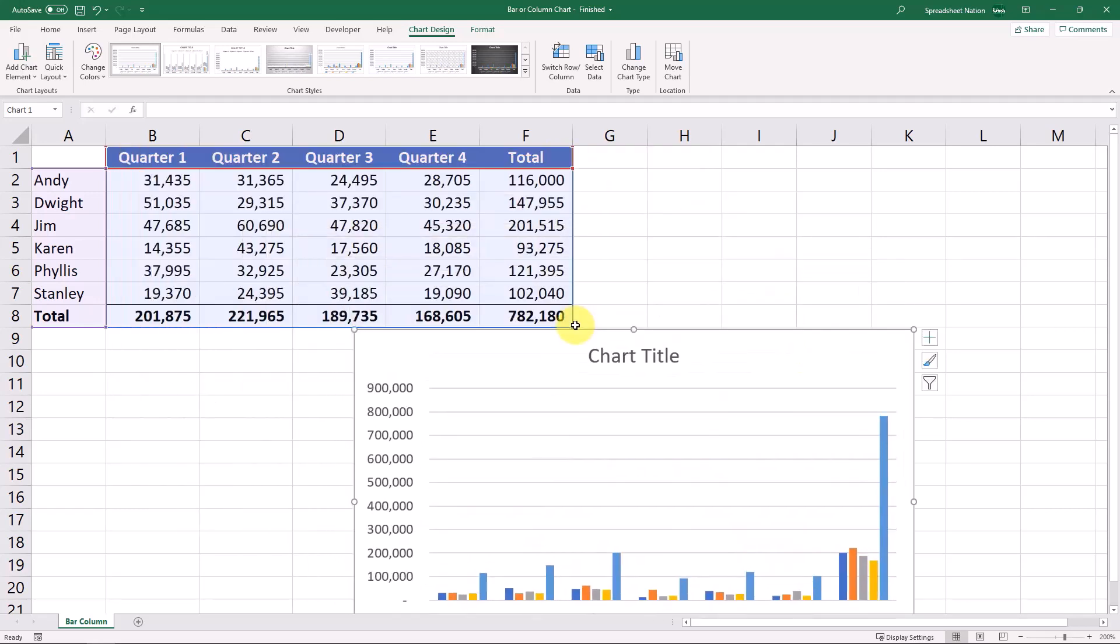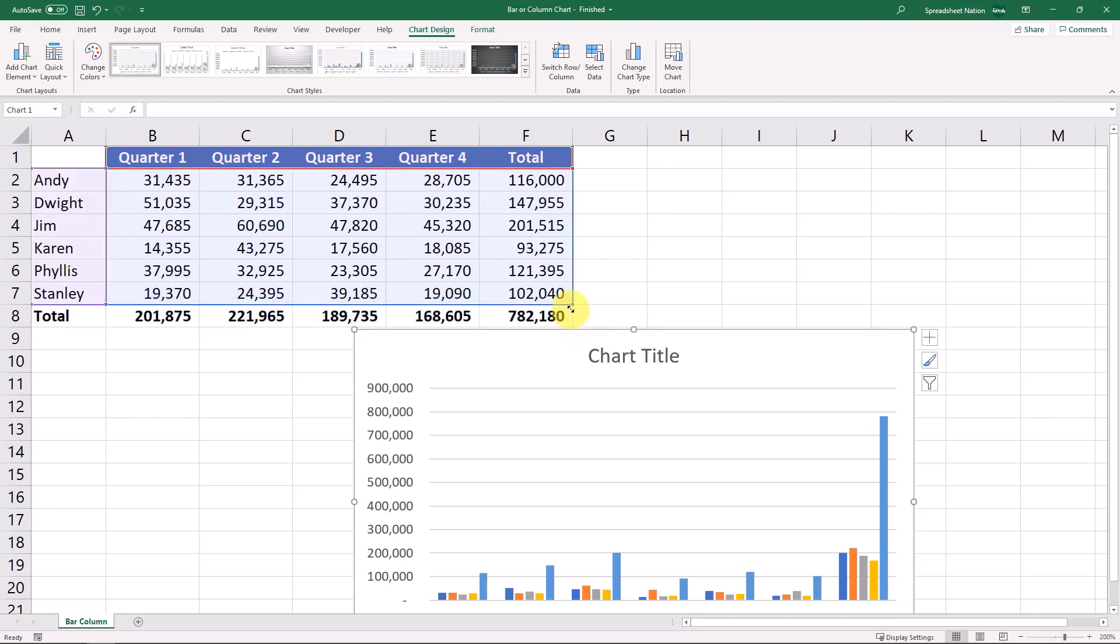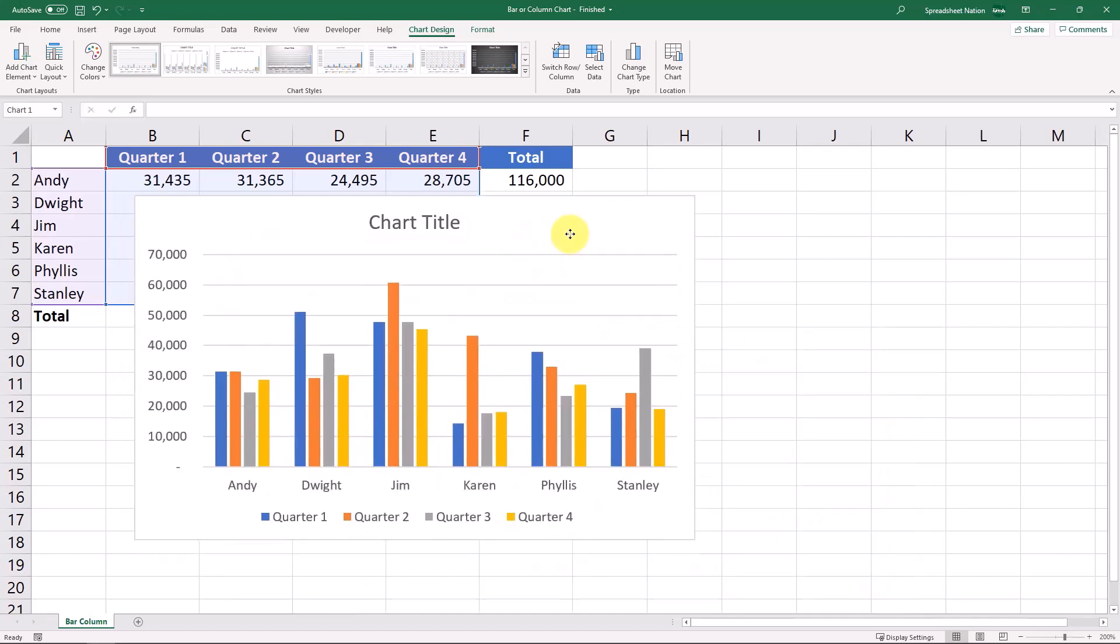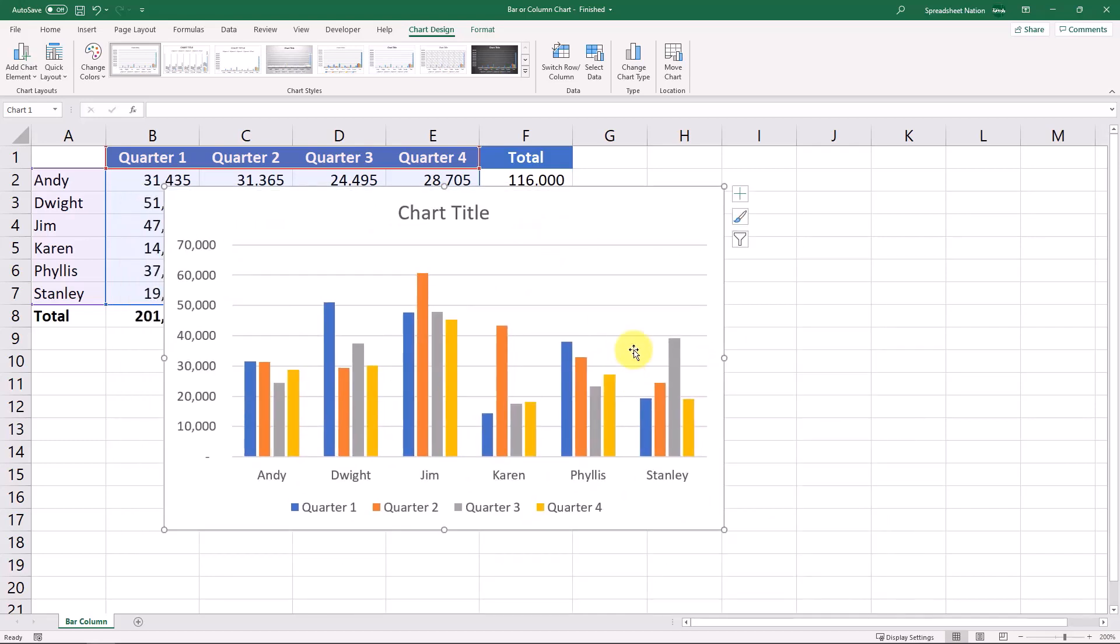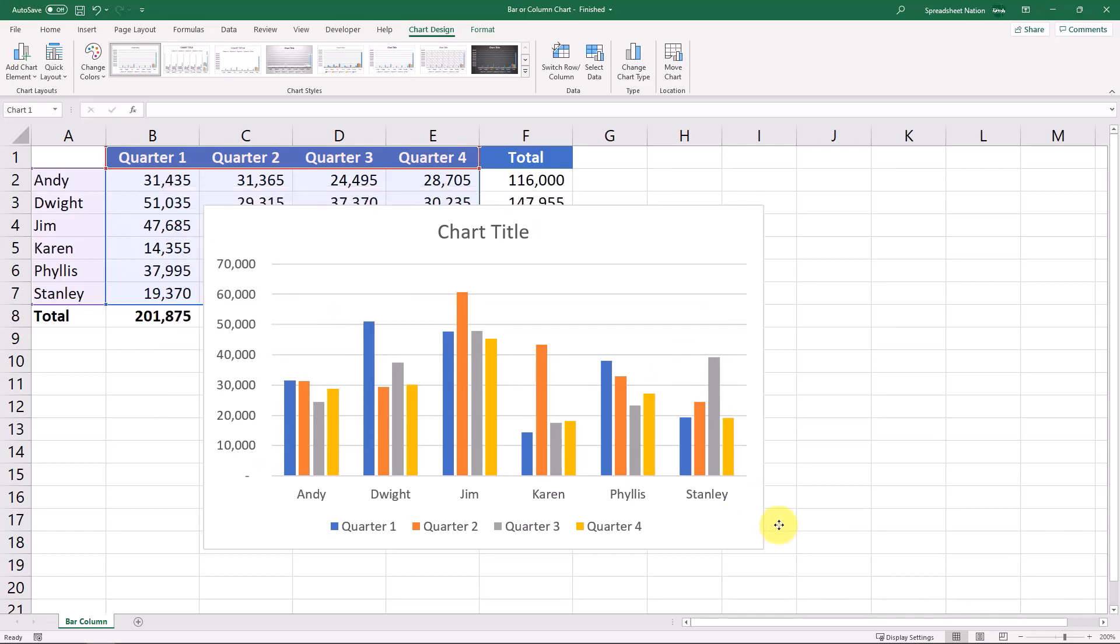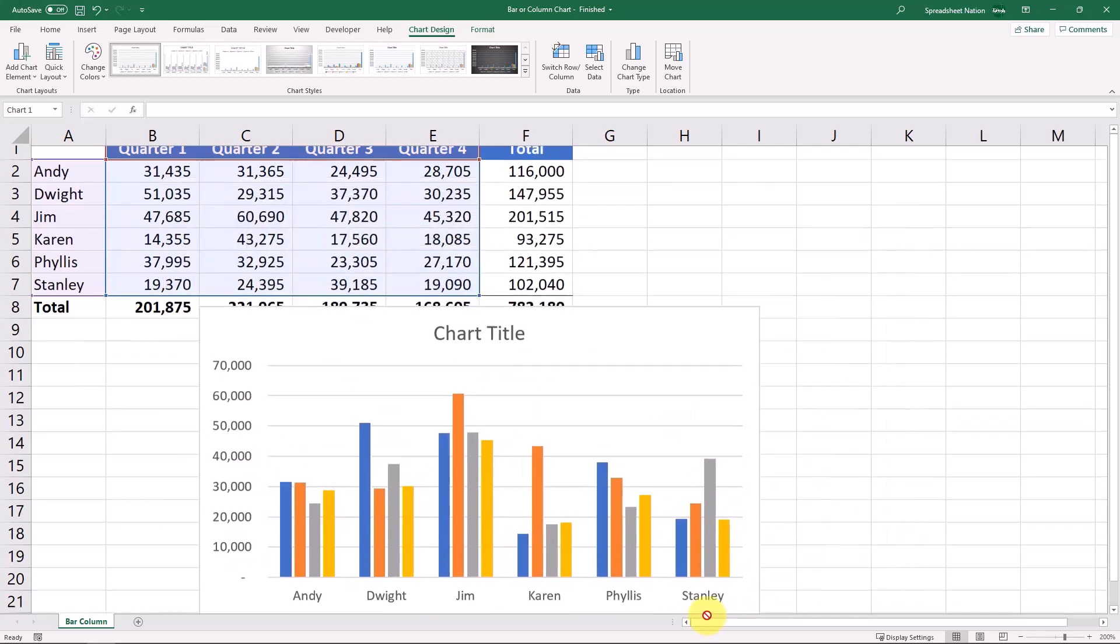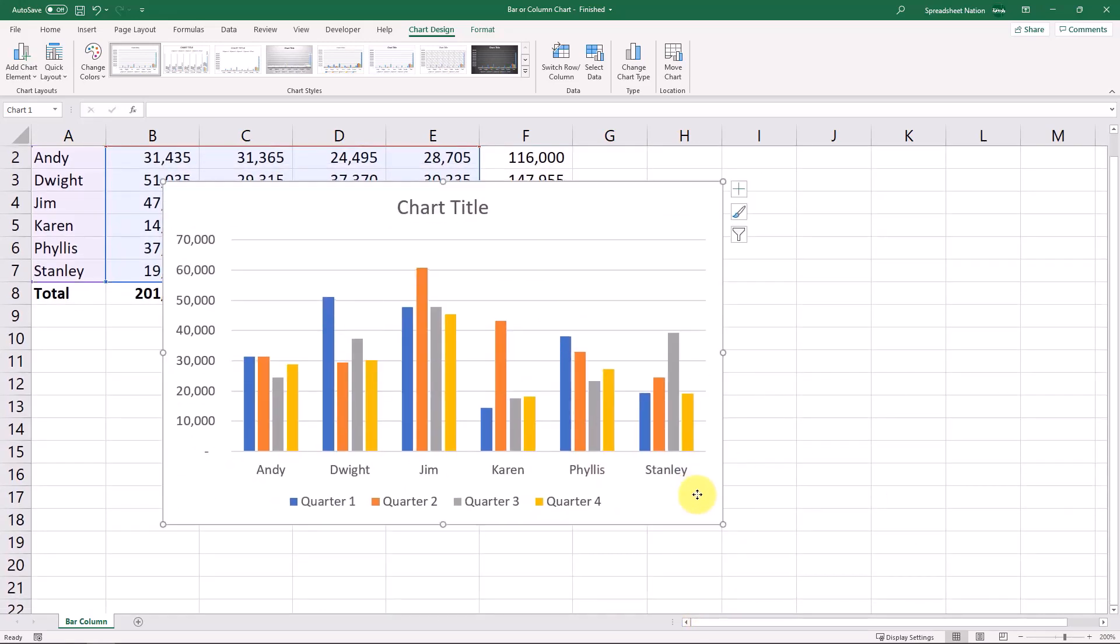One way to change that is to just select the graph and then just use your mouse to change the data reference. So now it's not including that total anywhere. And we can move on.